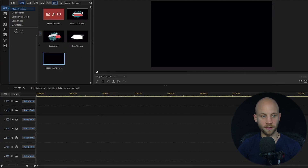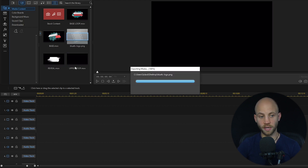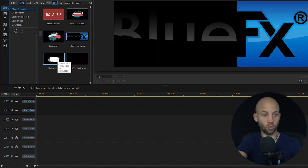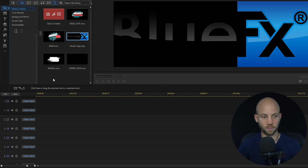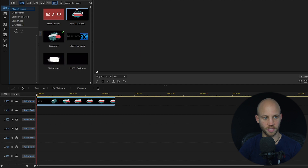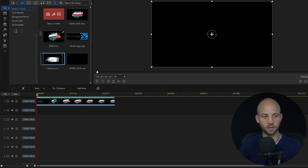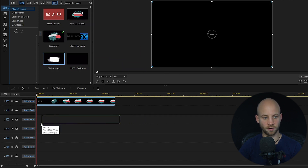The next step is to also bring in a logo. You can bring in your own logo or you can just use text. I'm going to drag the base file to the timeline first, and underneath it I'm going to add the reveal file.